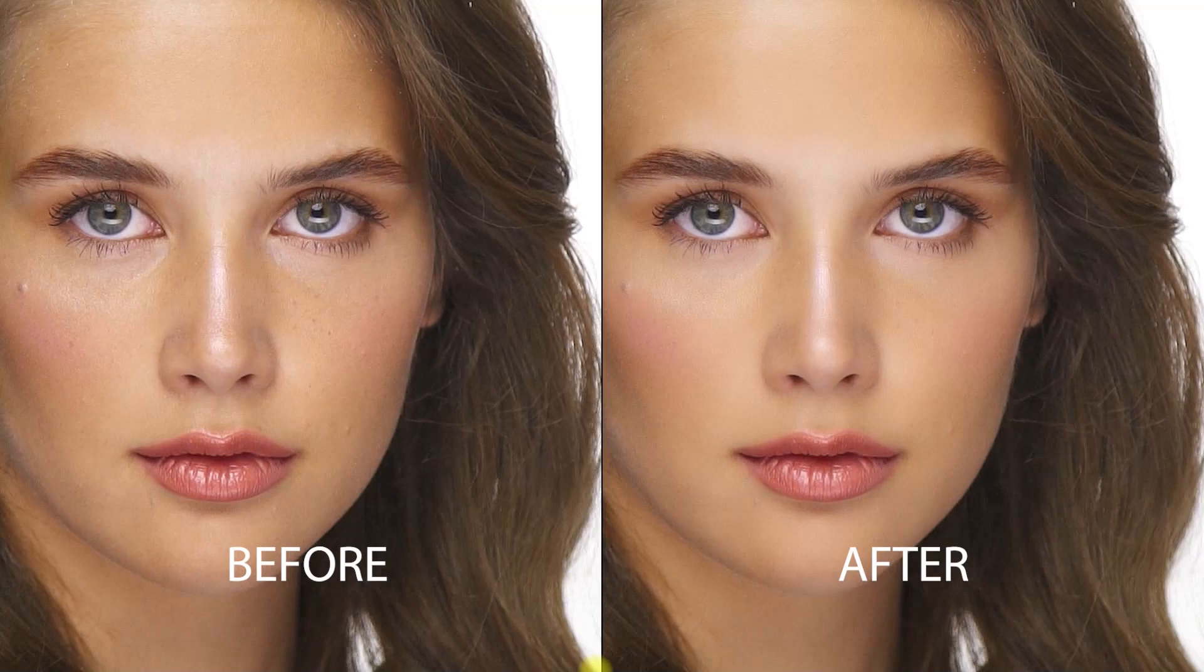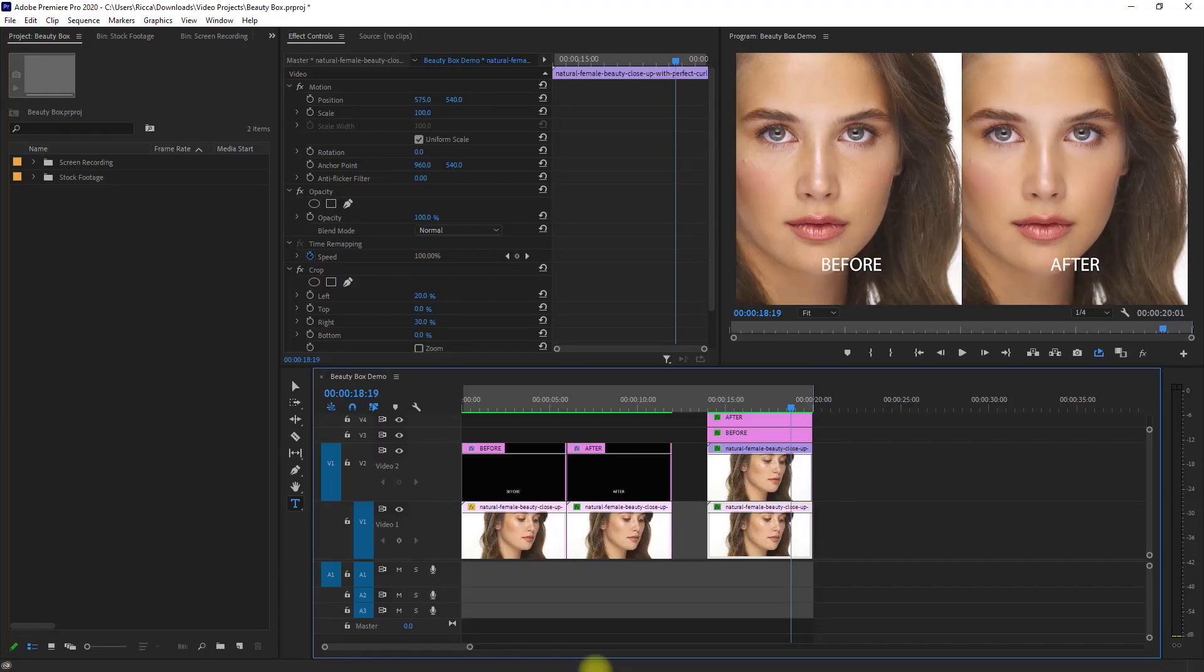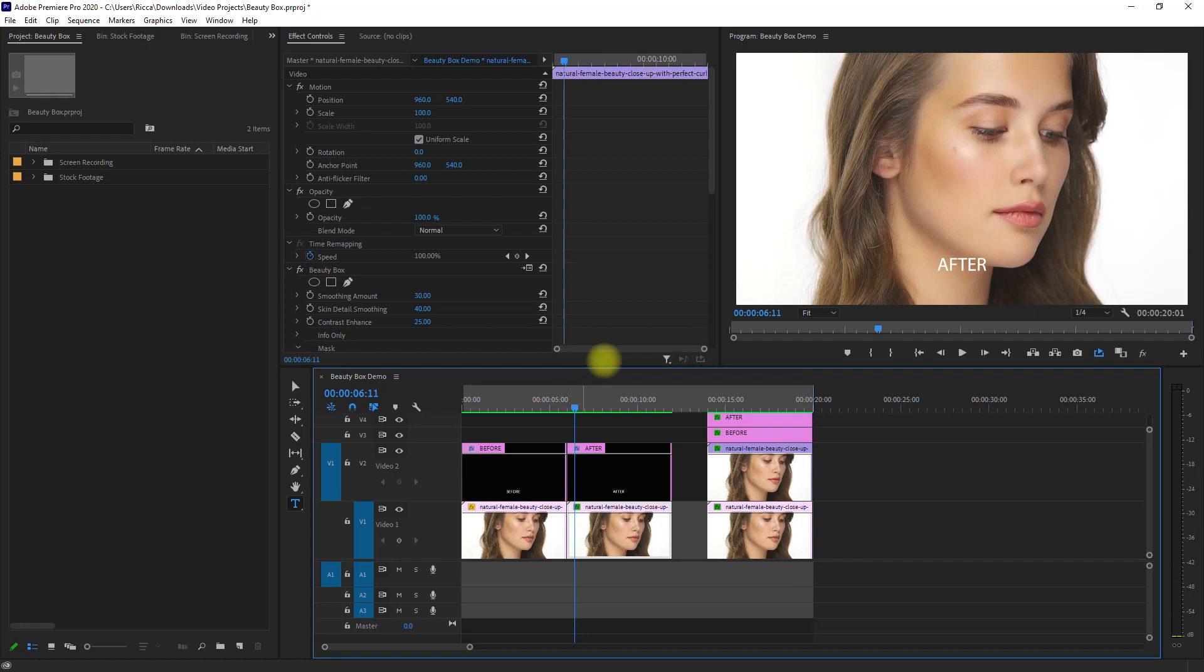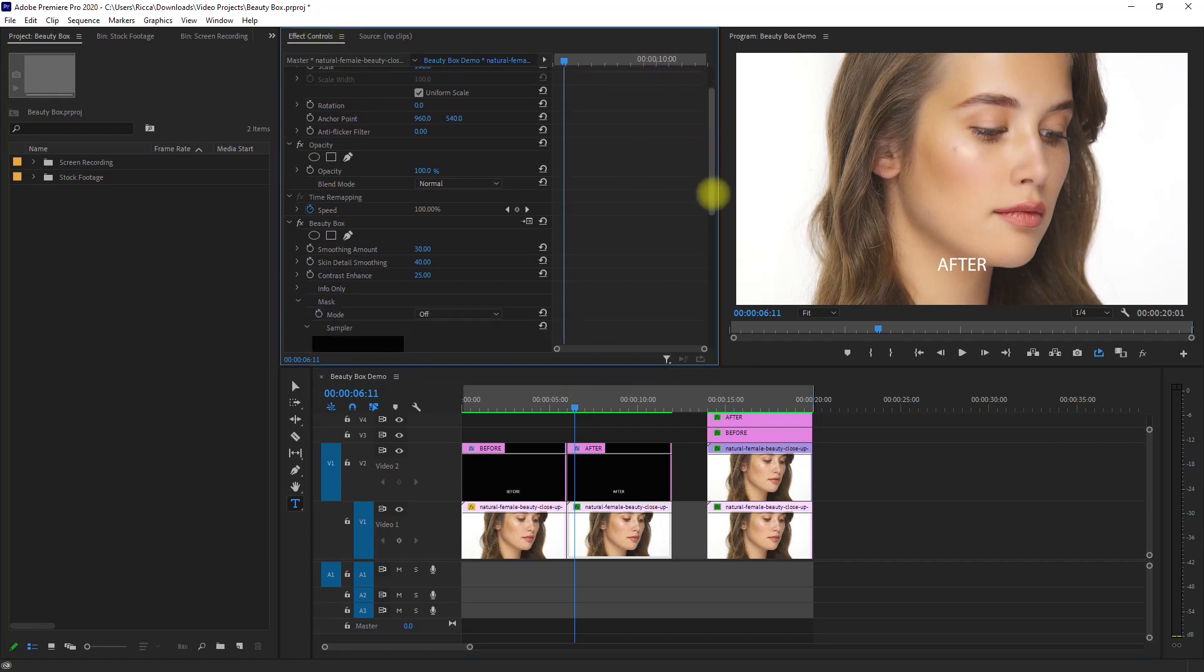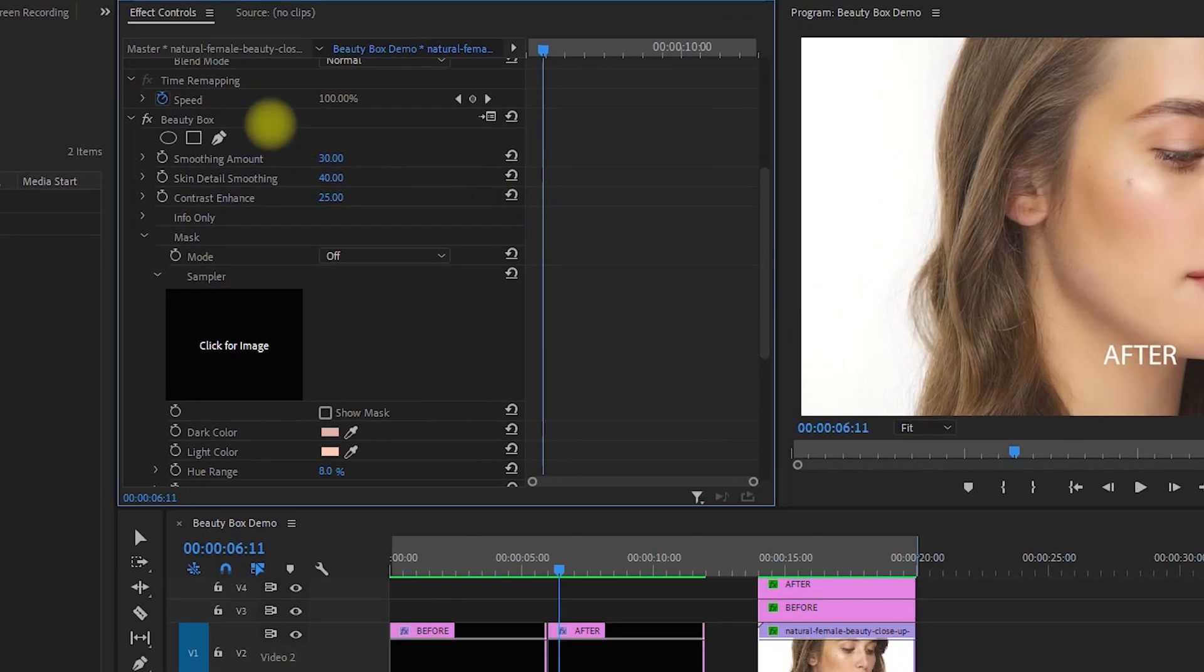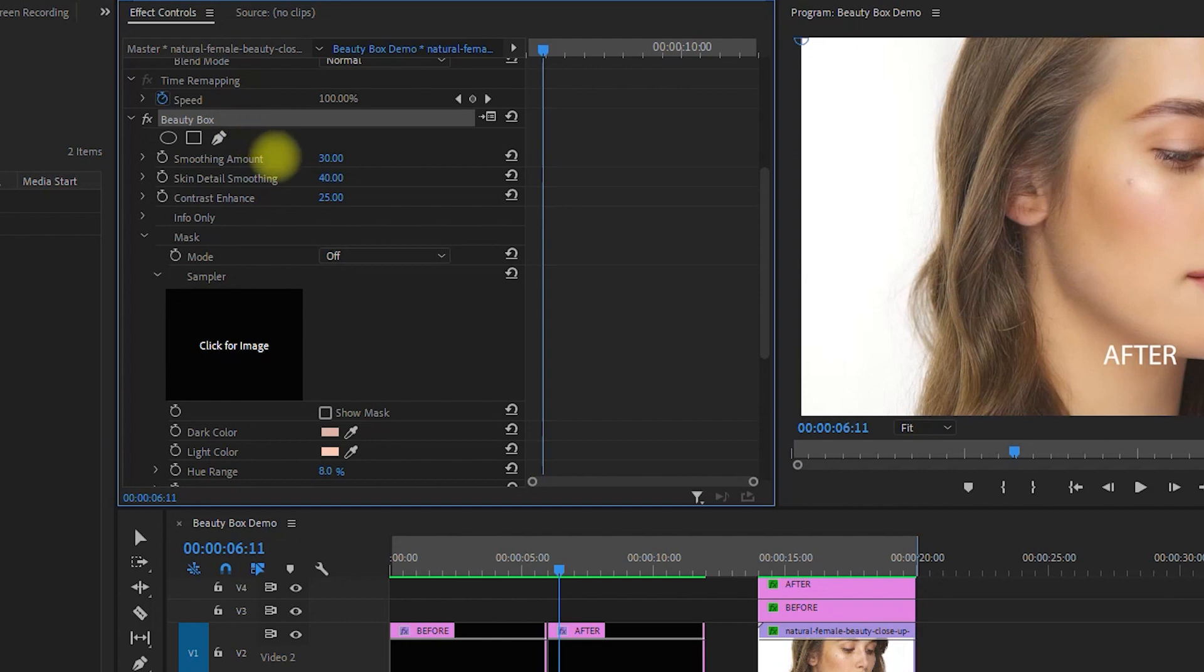By the way, the effect is on its default settings, so straight away I think it looks good. If you want to change the settings, you can go to the effects controls and adjust accordingly. You can change the smoothing amount, skin detail smoothing, contrast enhance, mask, etc.